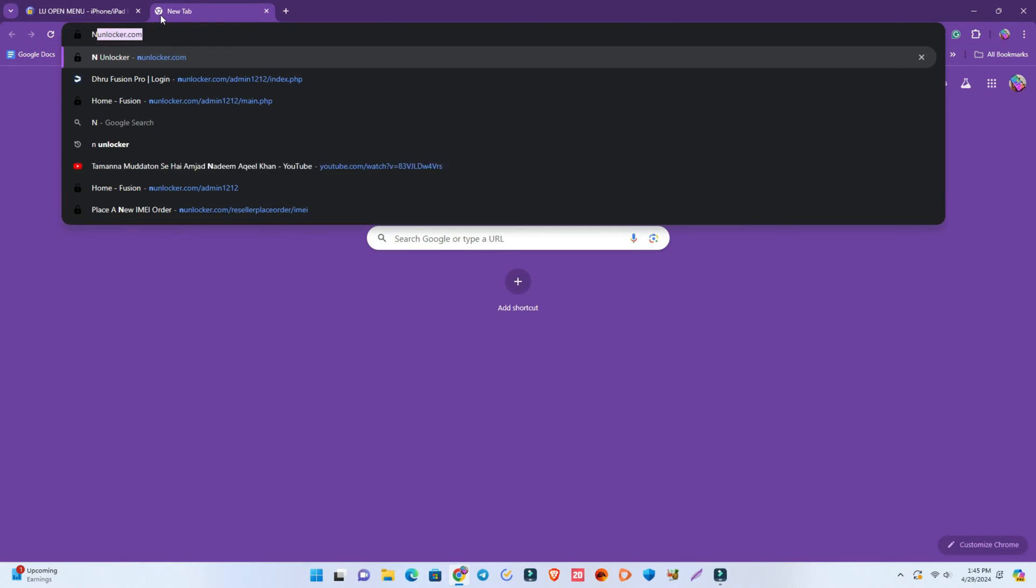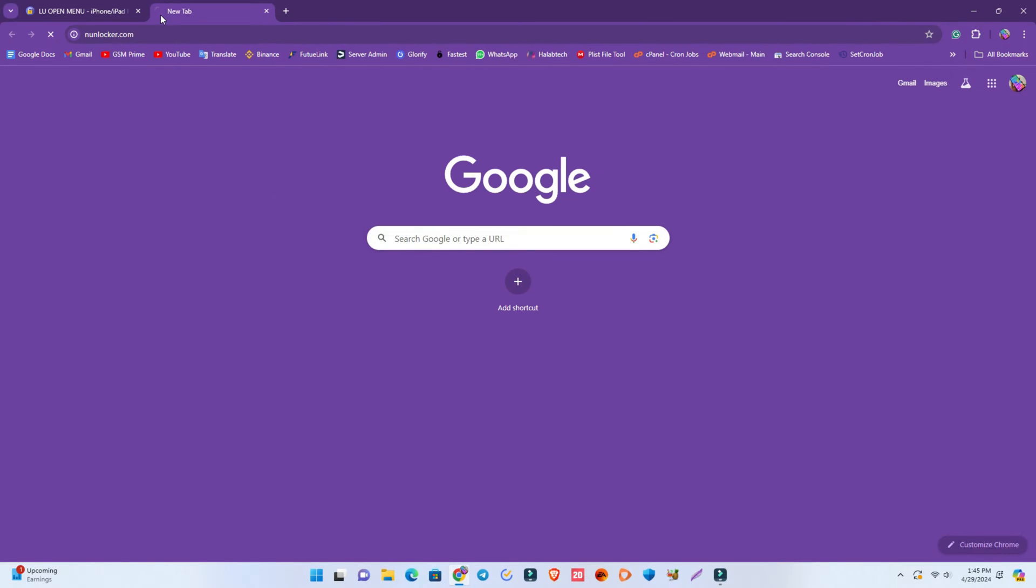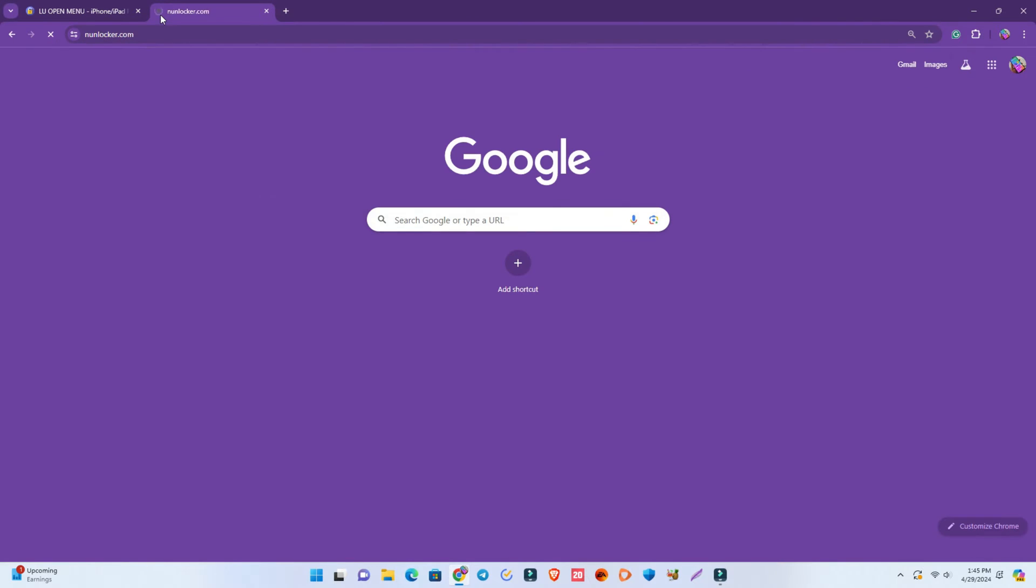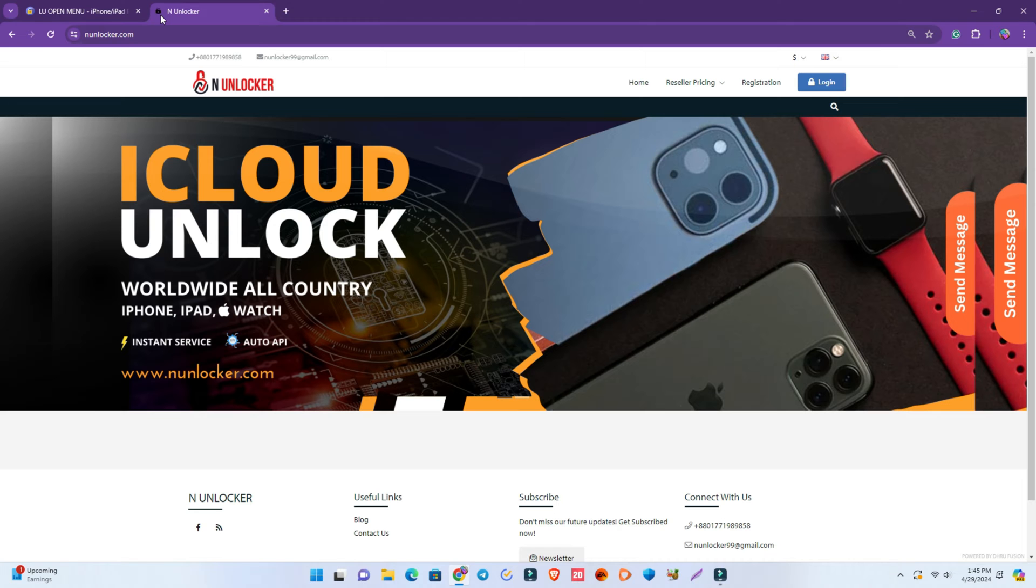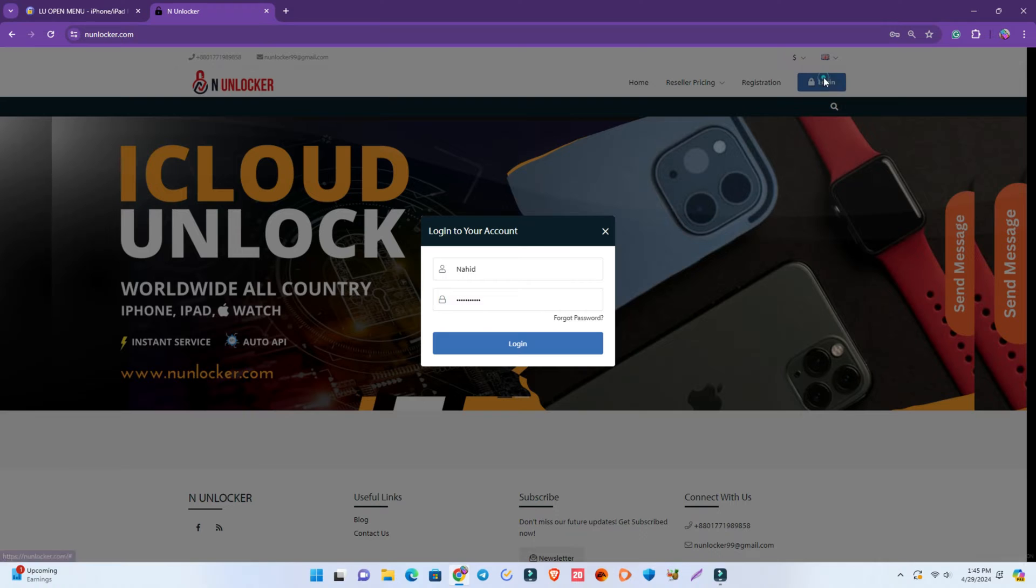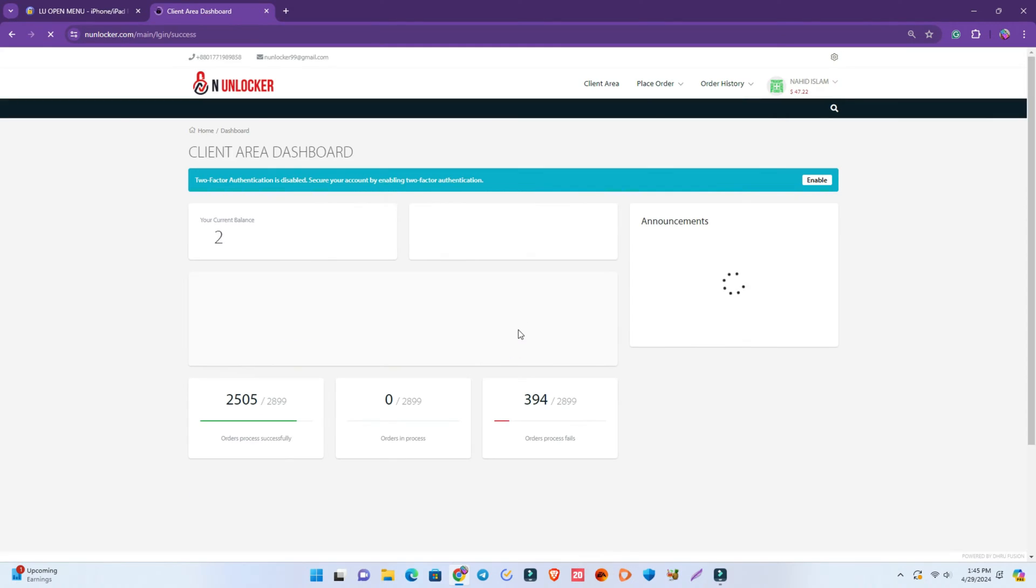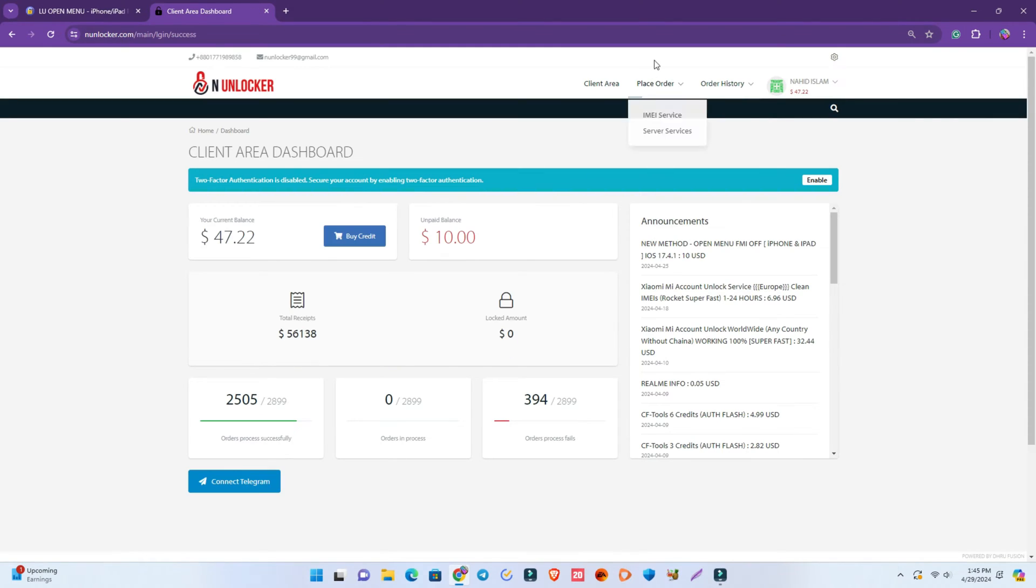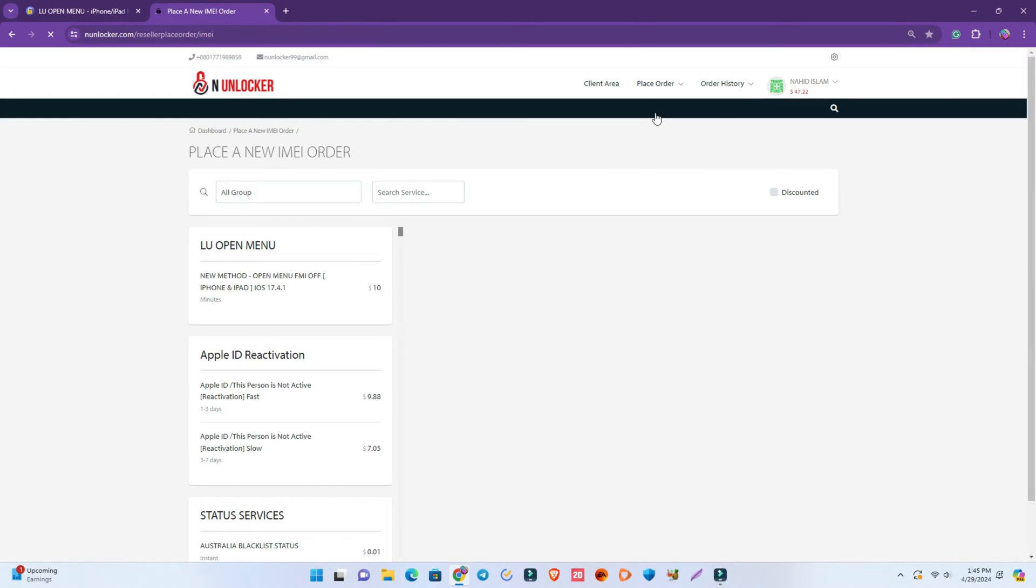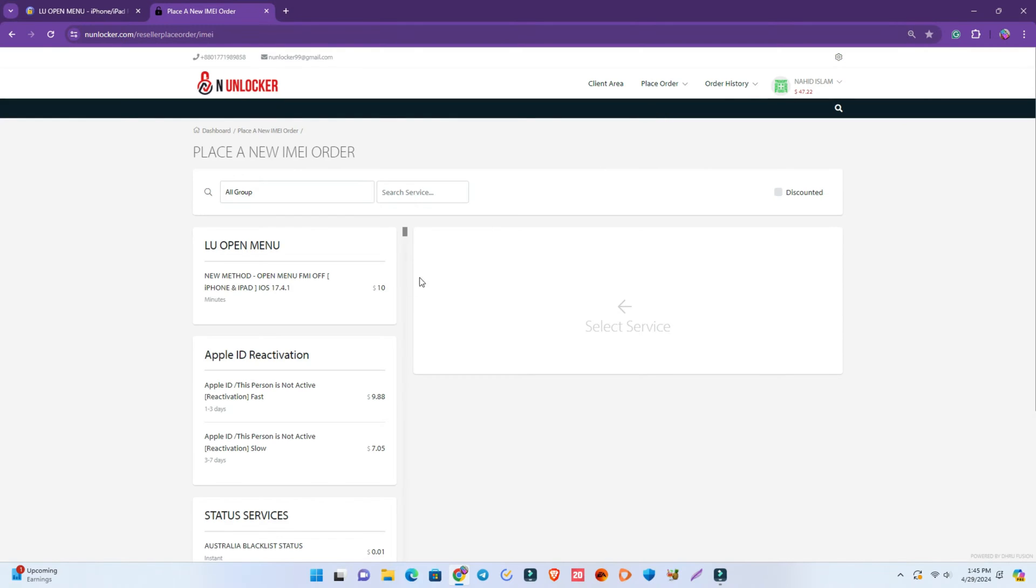Then you have to download two tools. One is LU Open Menu tools and second is ELCOMO software. These two software you need to download and install, and there have instructions how you can install it.